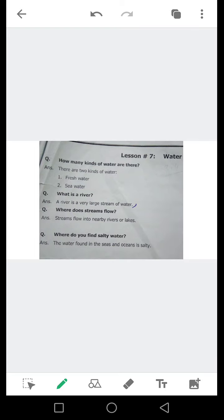Lesson number 7: Water. Question number 1 — how many kinds of water are there?